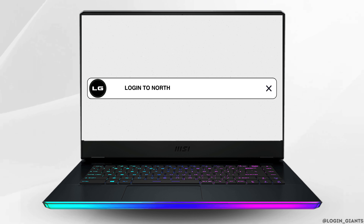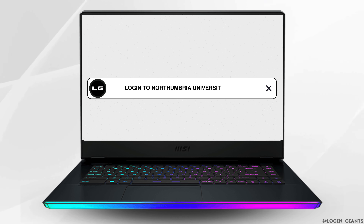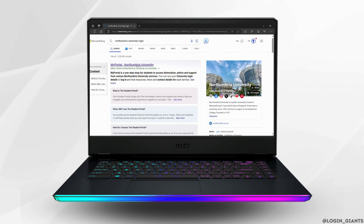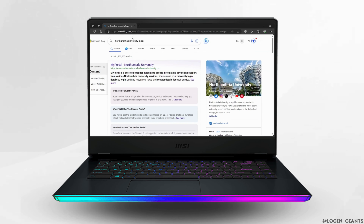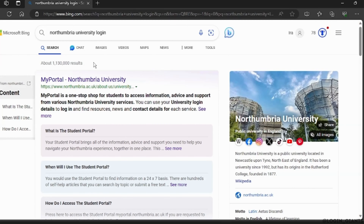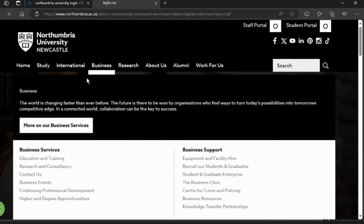How to login to the Northumbria University portal. Go to the search engine and search 'Northumbria University login'. A list of websites will appear — click on the first one, which will redirect you to a website.